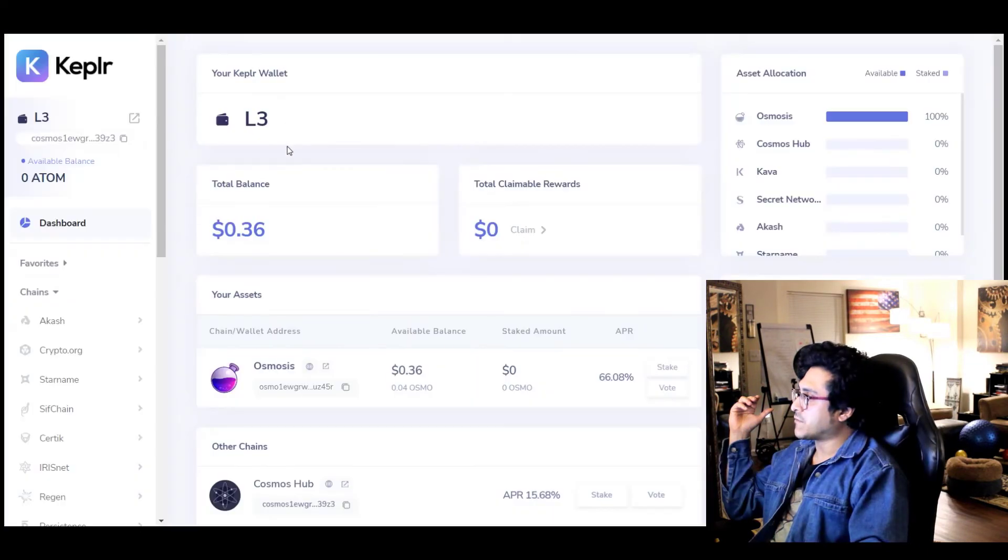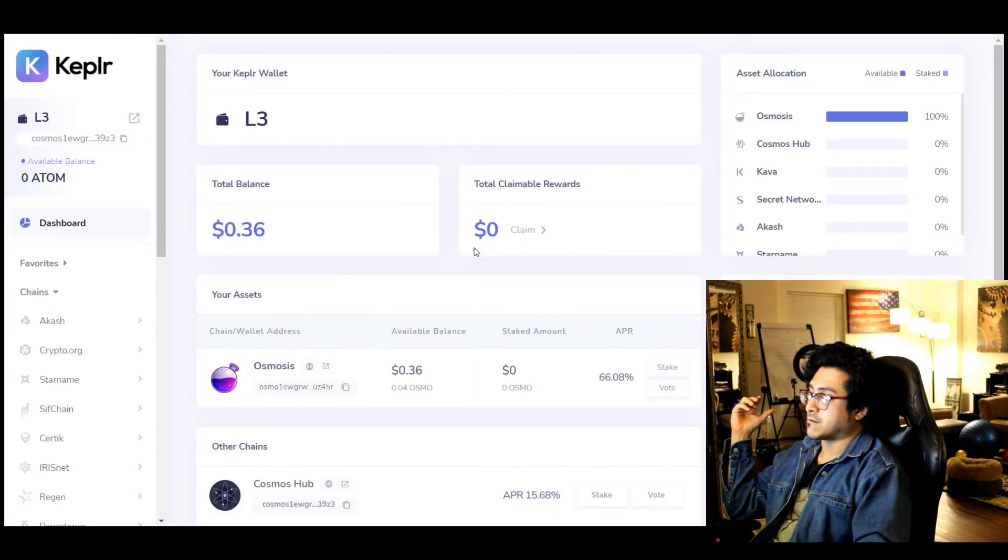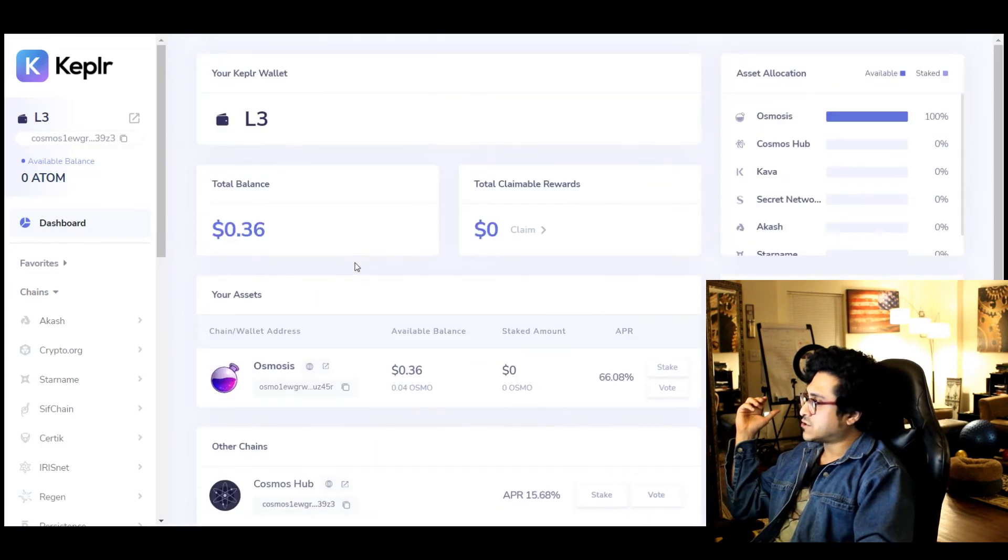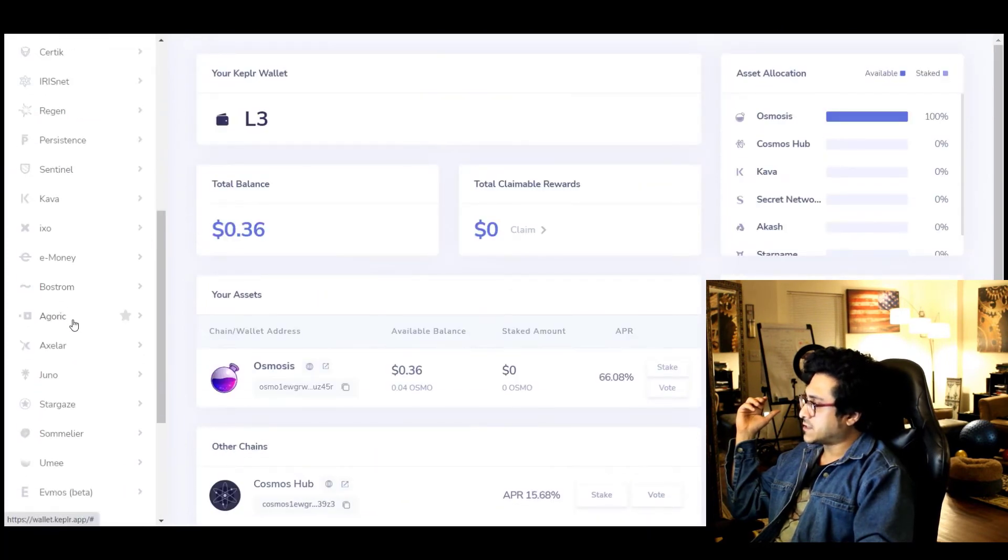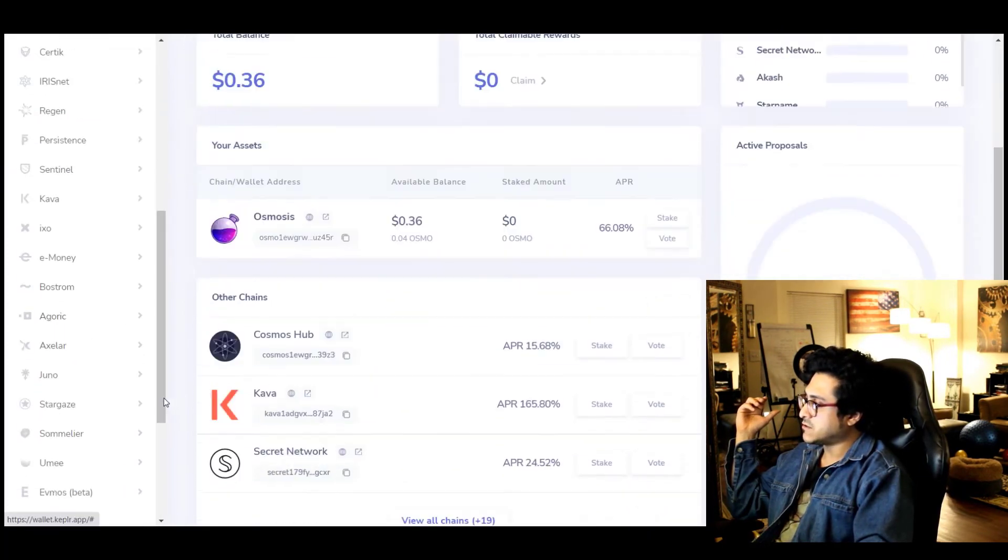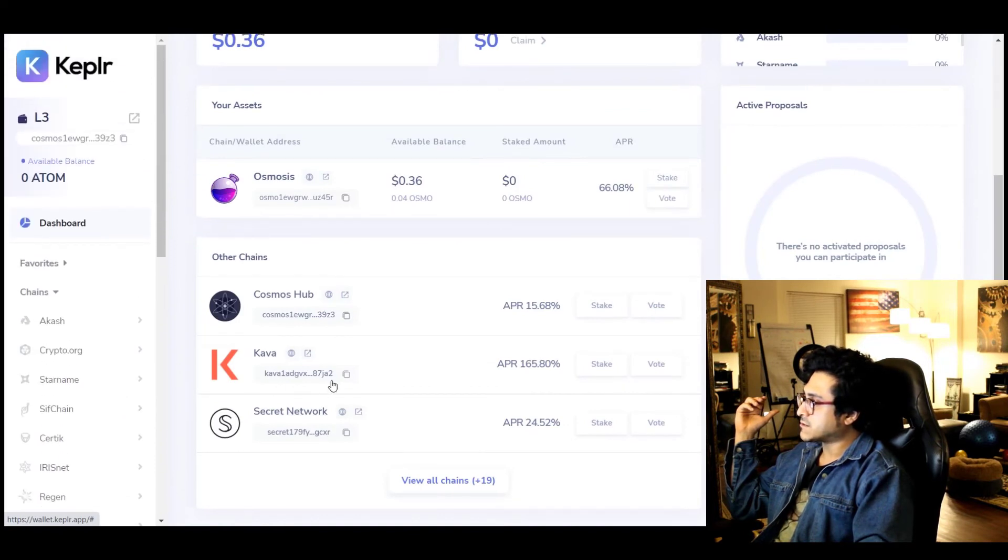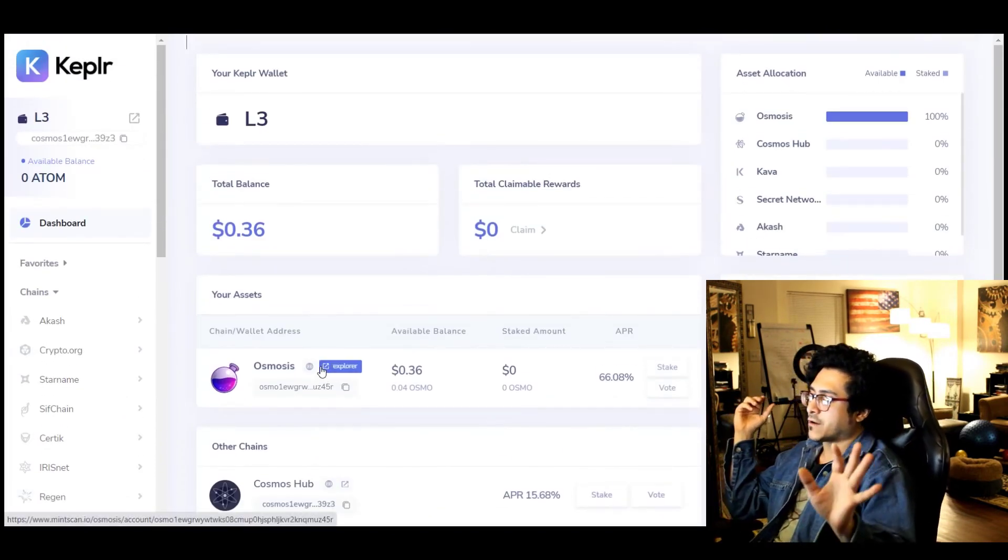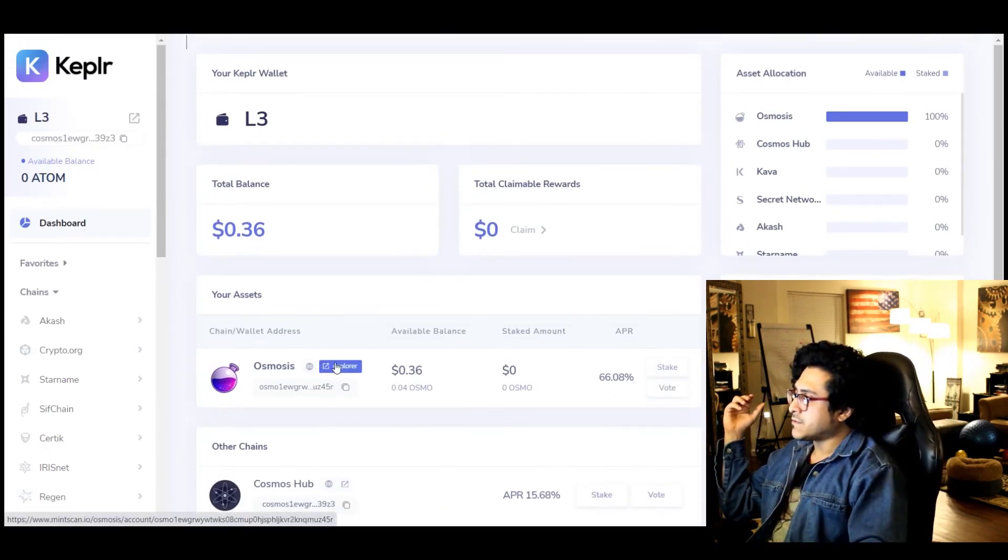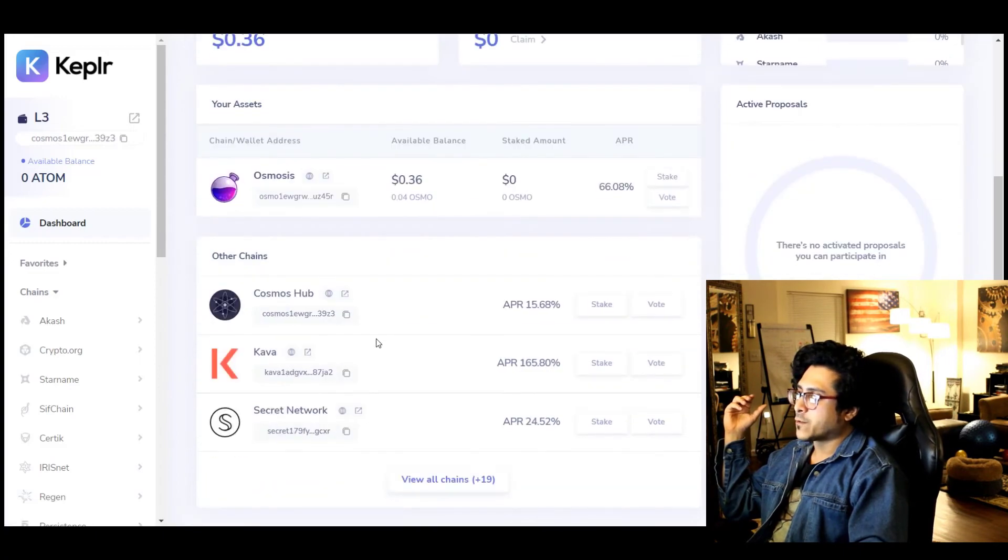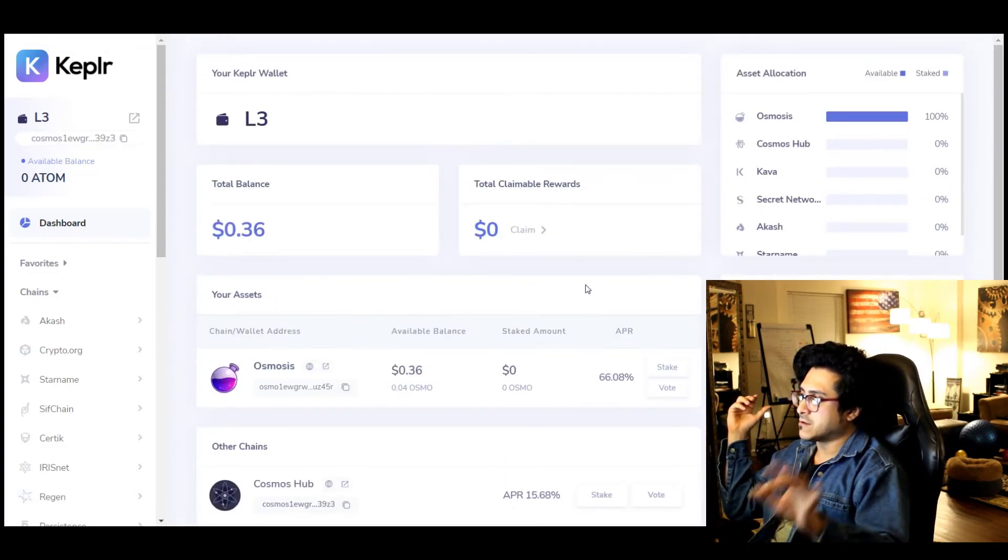And now coming to the Keplr wallet dashboard. This is pretty sexy, right? I'm not too sure if they have the setting for the light or dark mode. They should I guess, but so far this is the deal.